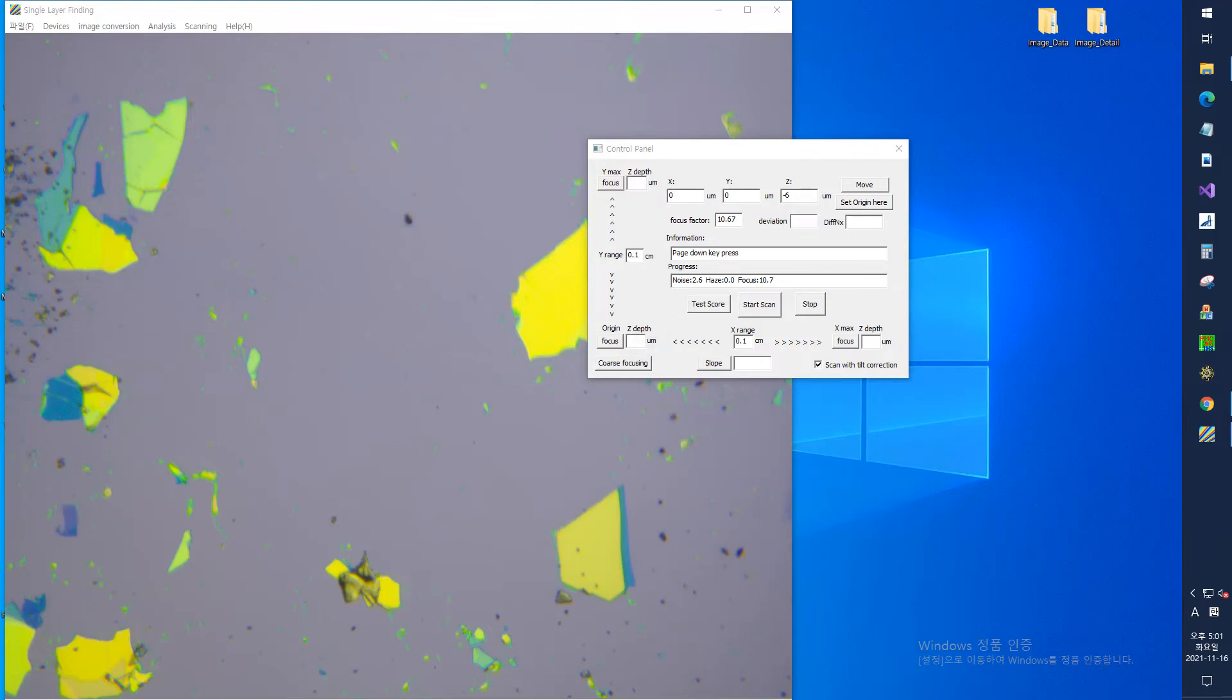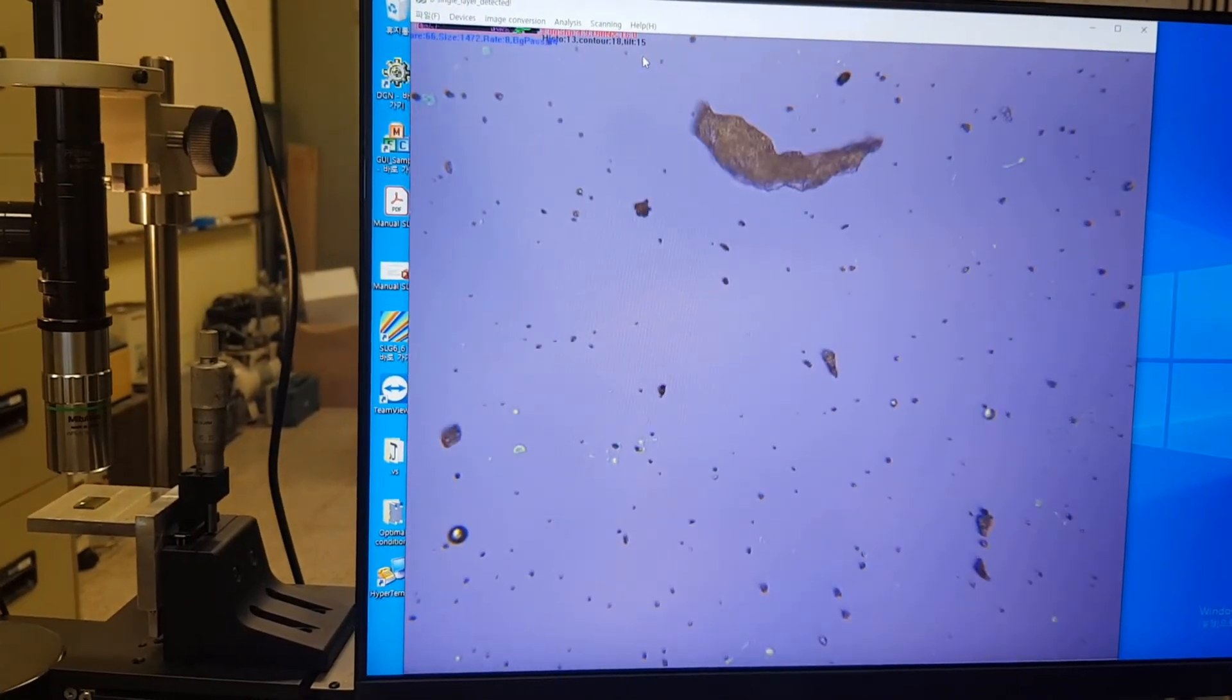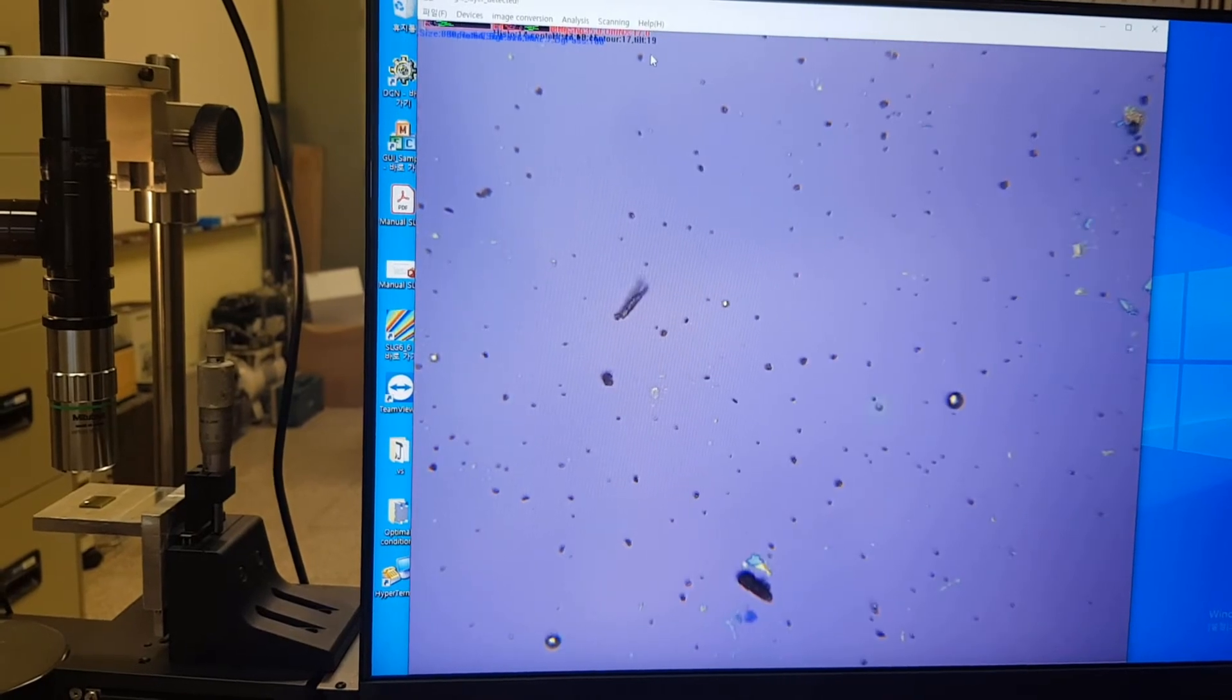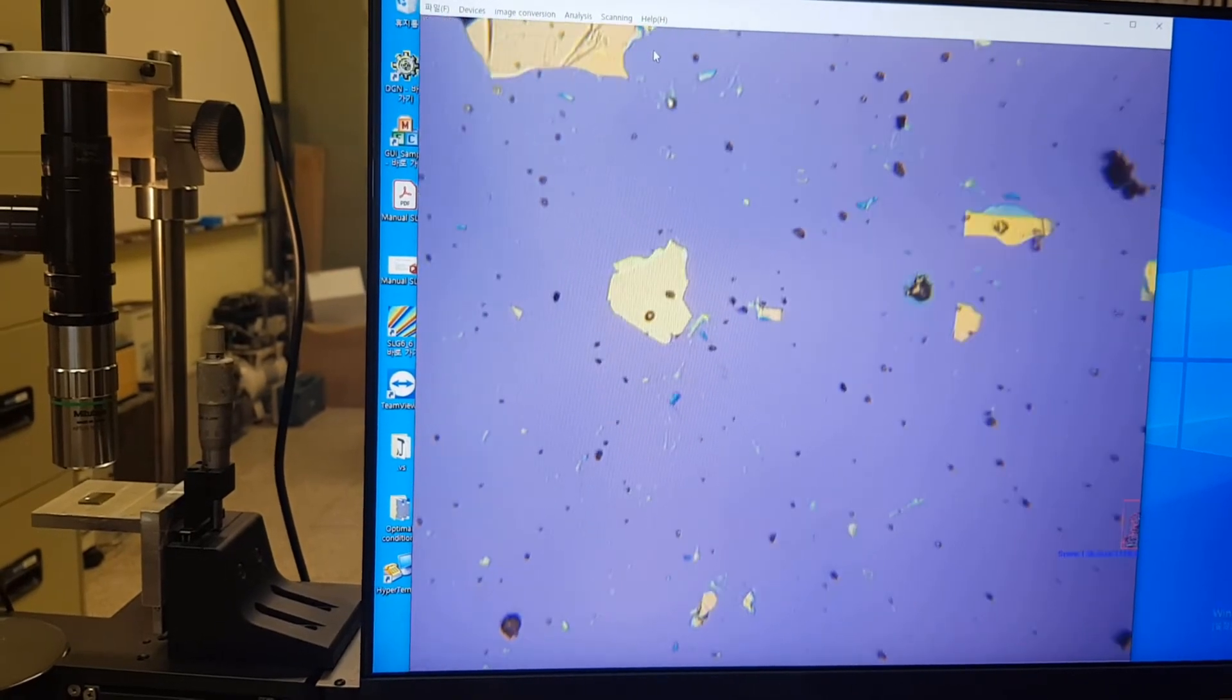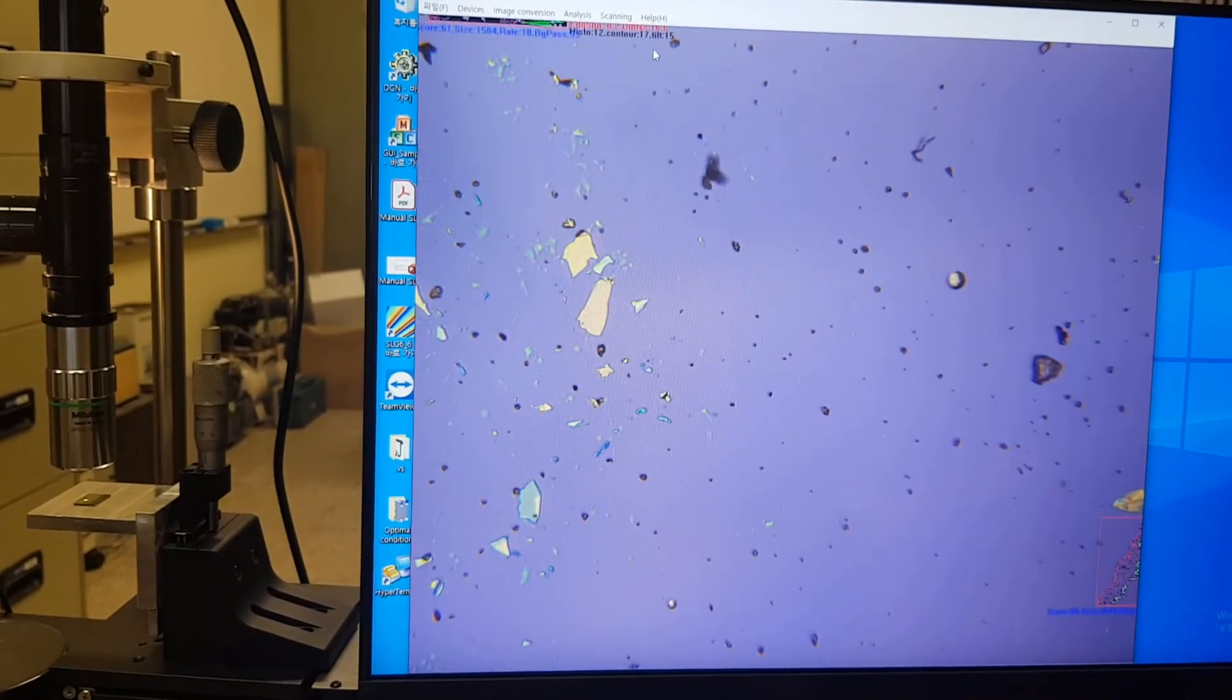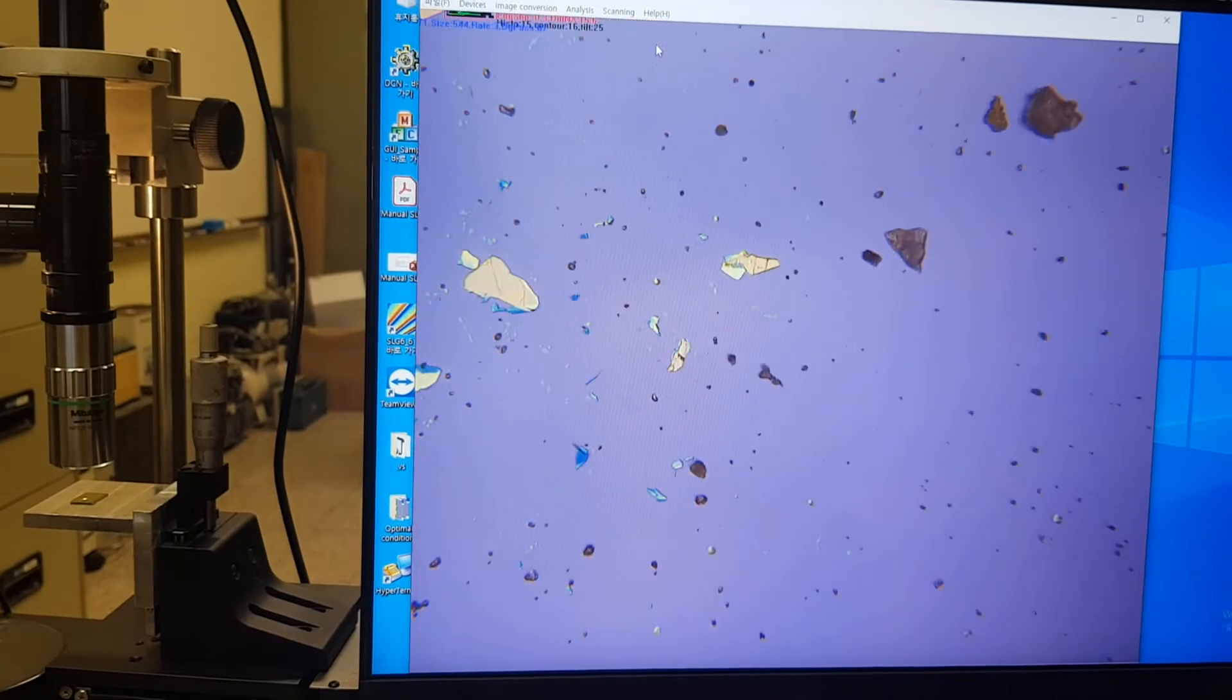And the current scan position of the motor is displayed in the X, Y, and Z boxes at the top. When the scan is finished, it automatically stops the scan, returns to the origin, and changes to normal microscope mode.